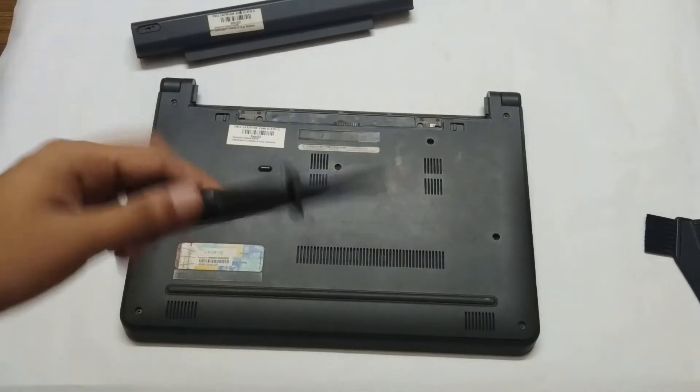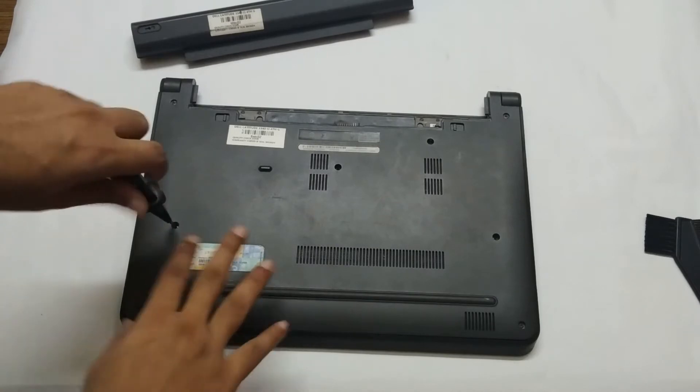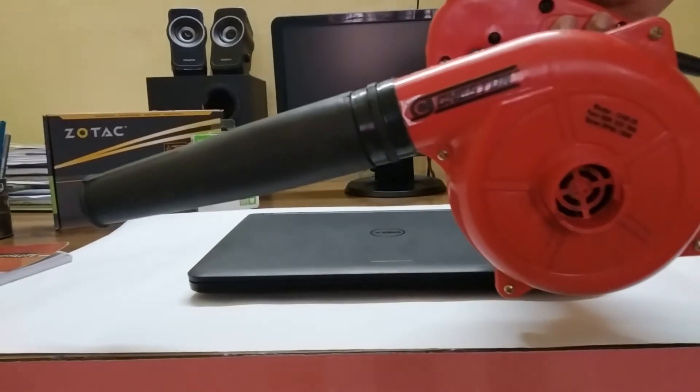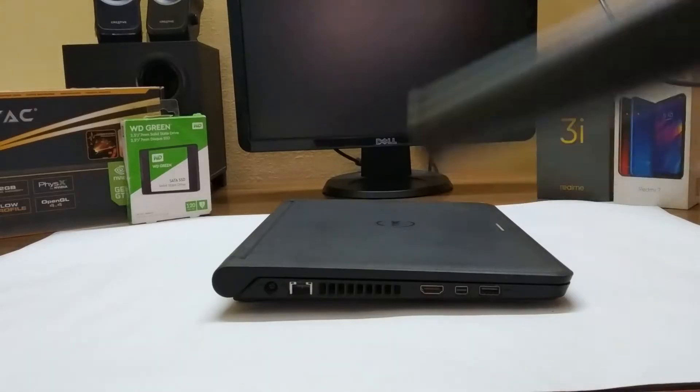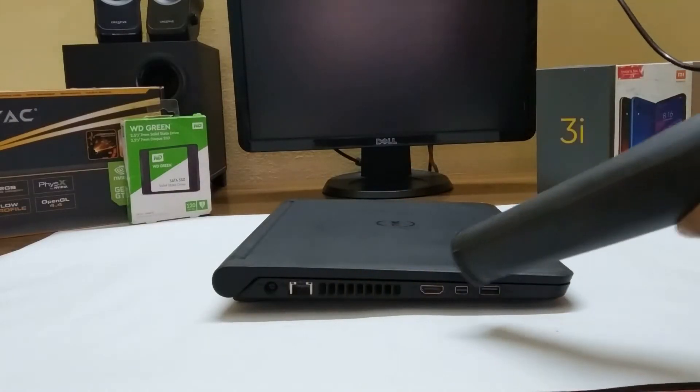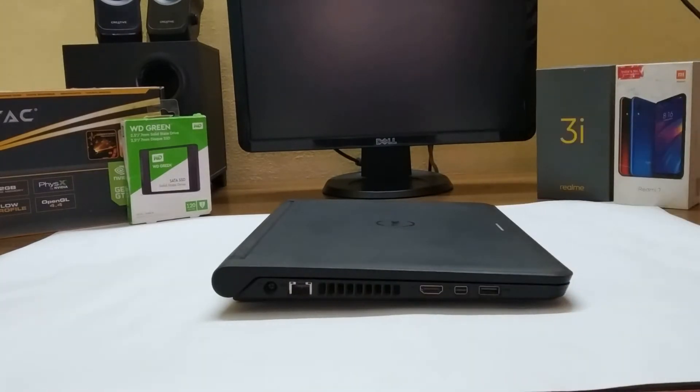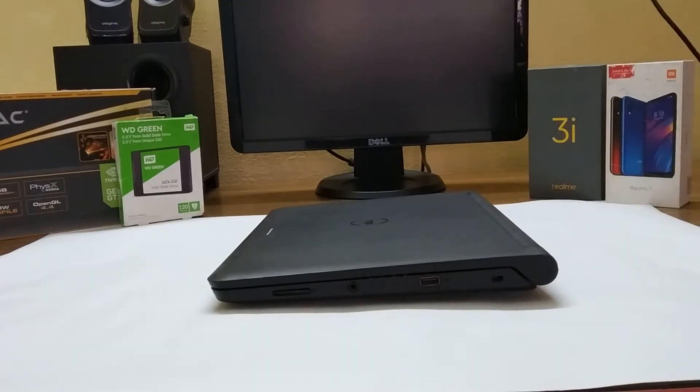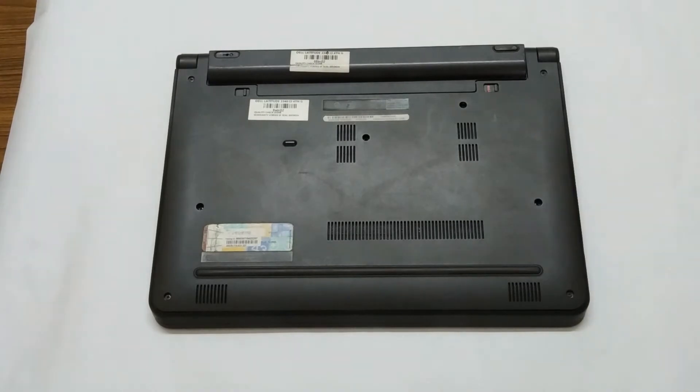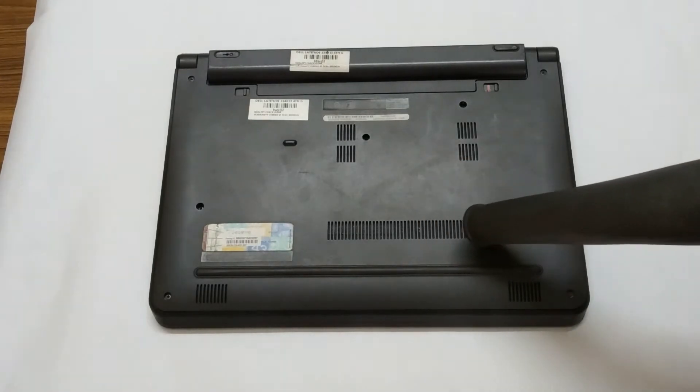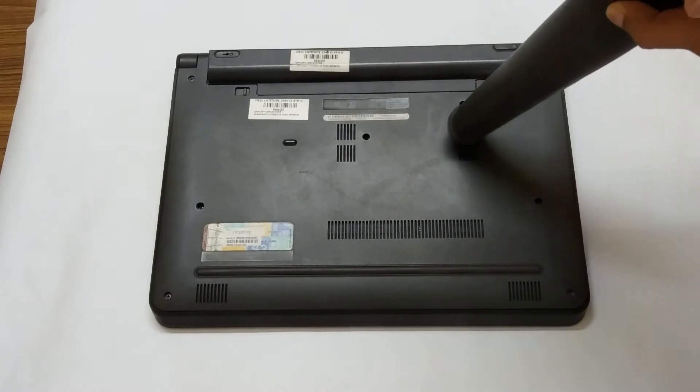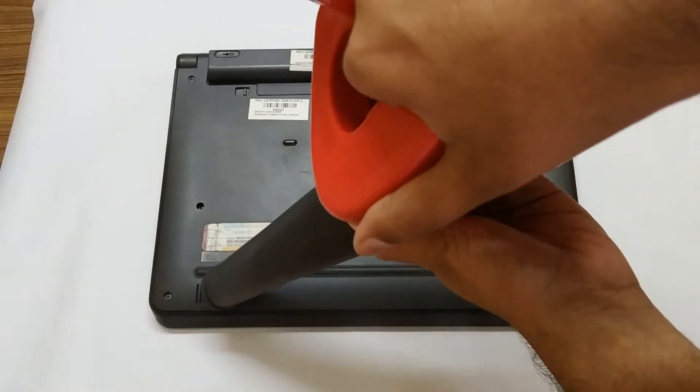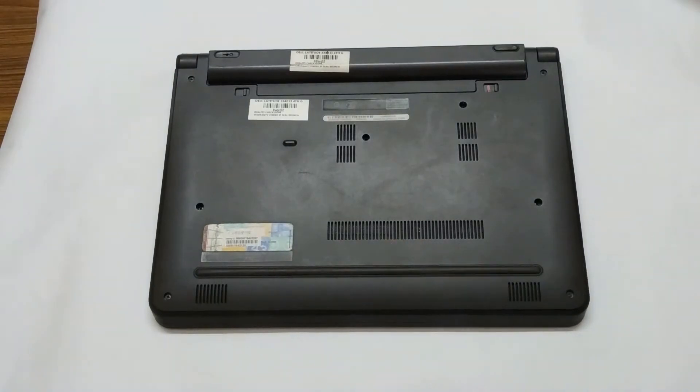If you think internal cleaning is complicated, then you can use a blower to support all the dust from your laptop. Do this internal cleaning once every three or four months.